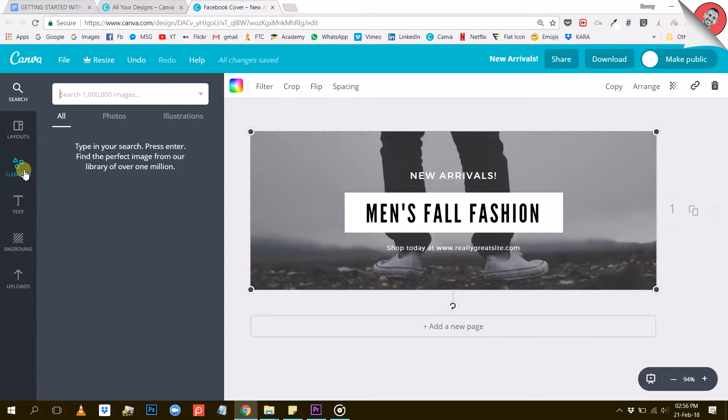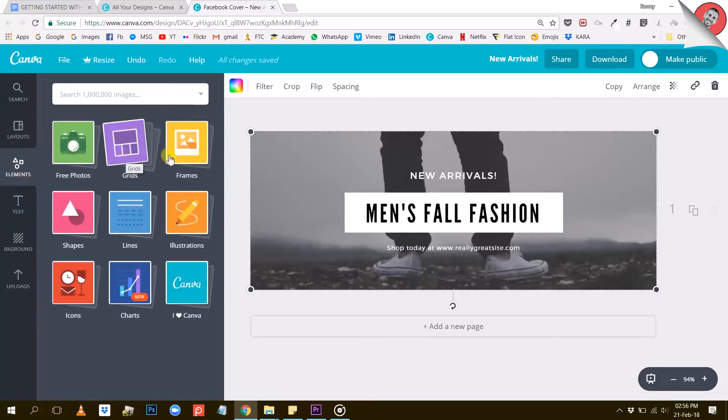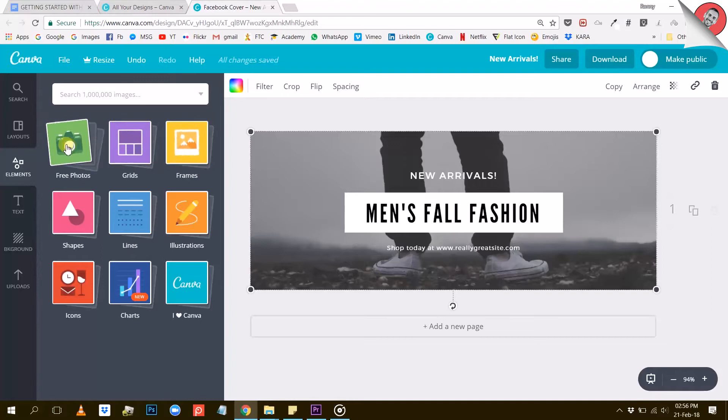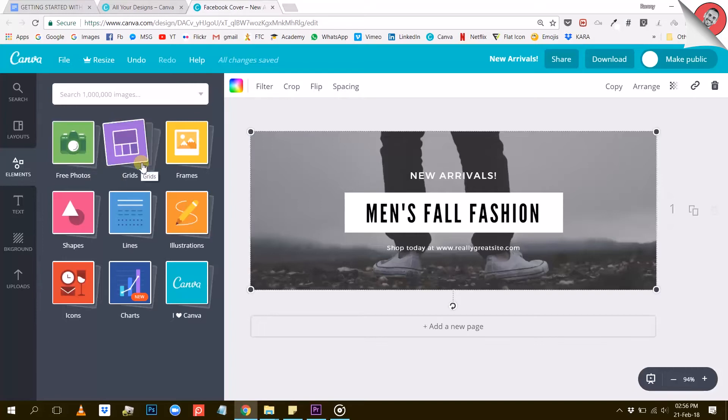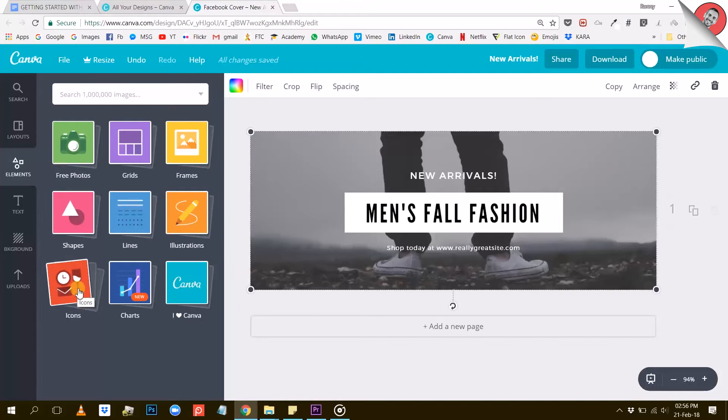Let me show you what happens when you click on that elements tab. You will see a bunch of different categories. The first one says free photos, so it's a good place to start. Canva also has a lot of other stuff like grids, frames, shapes, illustrations, icons, etc. I will let you explore these categories by yourself.